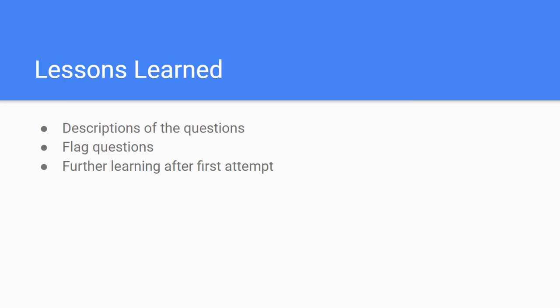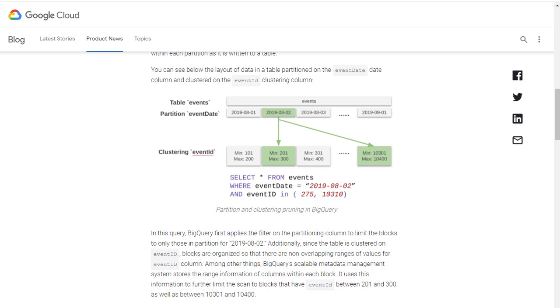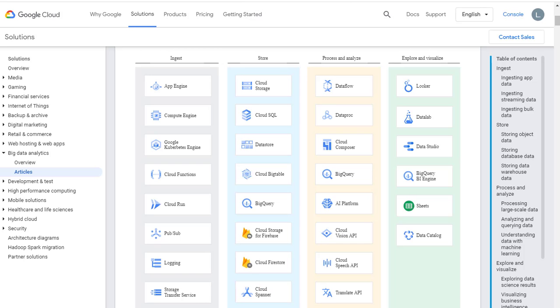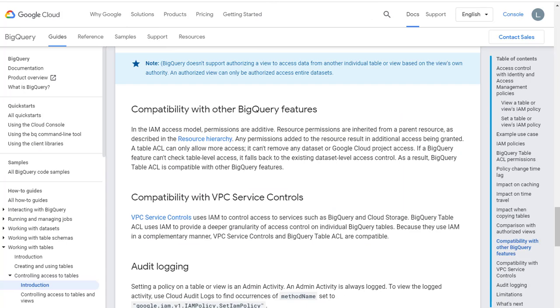If you failed on the first attempt like me, instead of spending time to blame yourself, just write down all the topics and questions that you suspect you might be wrong. In my case, I wrote down the window functions in the data flow, difference between Kafka and PubSub, BigQuery table access, etc. for further learning.